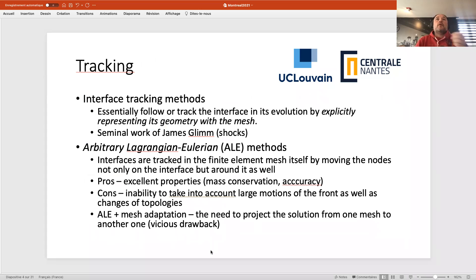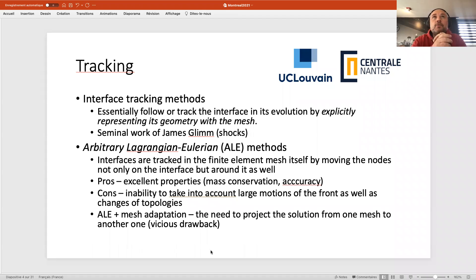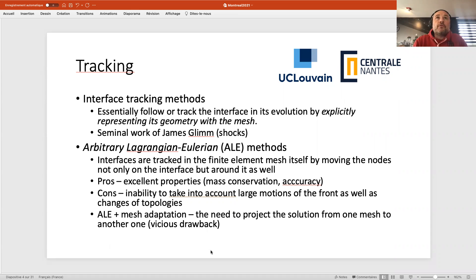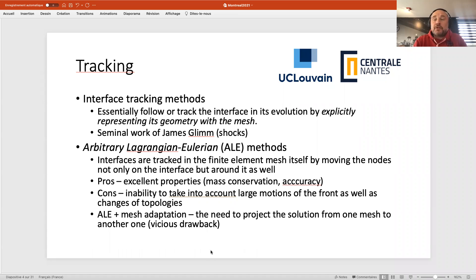A quick review of the literature: people use what I call a hunting metaphor — the front is the prey, and you either track it or capture it. Tracking methods follow the front at all times, for example using another grid as James Glimm did in the 1980s to track shocks. The best modern option is the Arbitrary Lagrangian-Eulerian (ALE) method, where interfaces are tracked inside the finite element mesh by simply moving the nodes. It has excellent properties: mass conservation and accuracy.